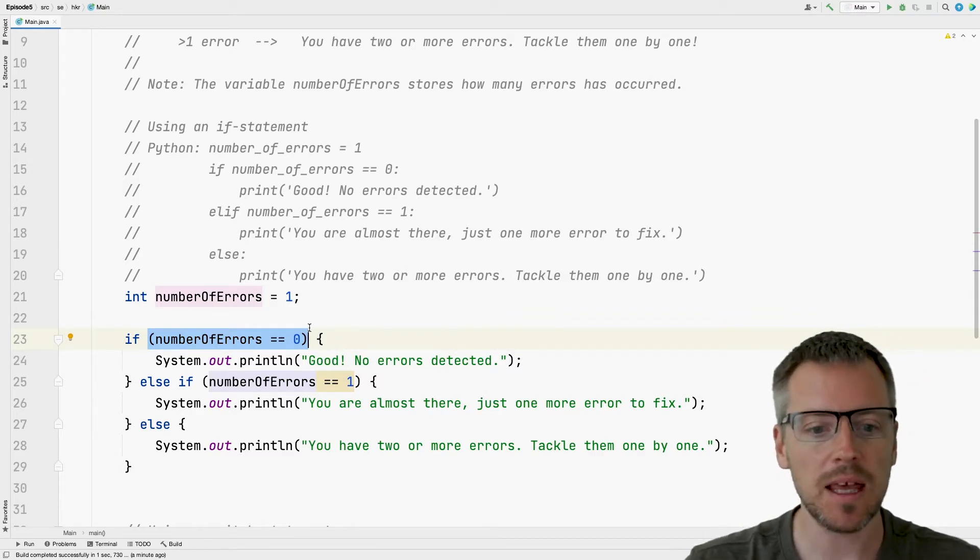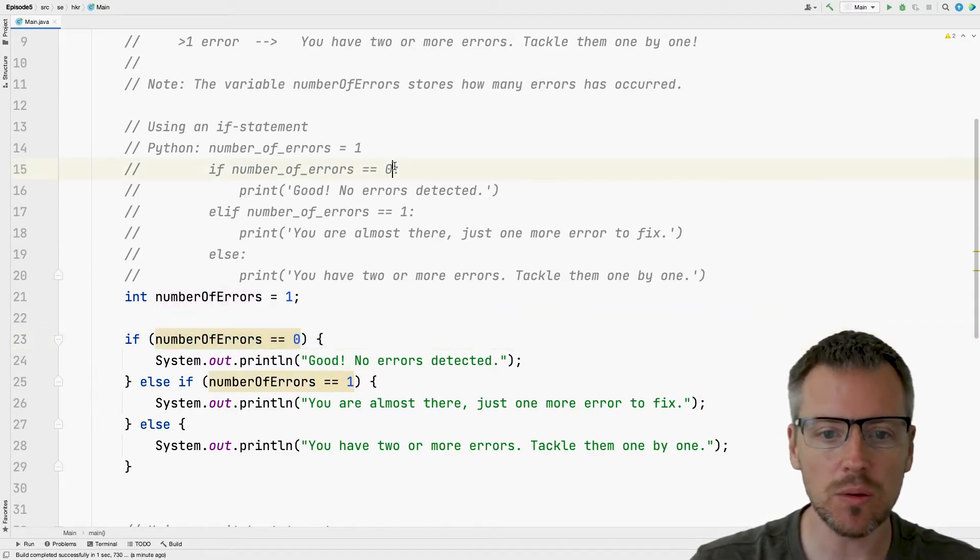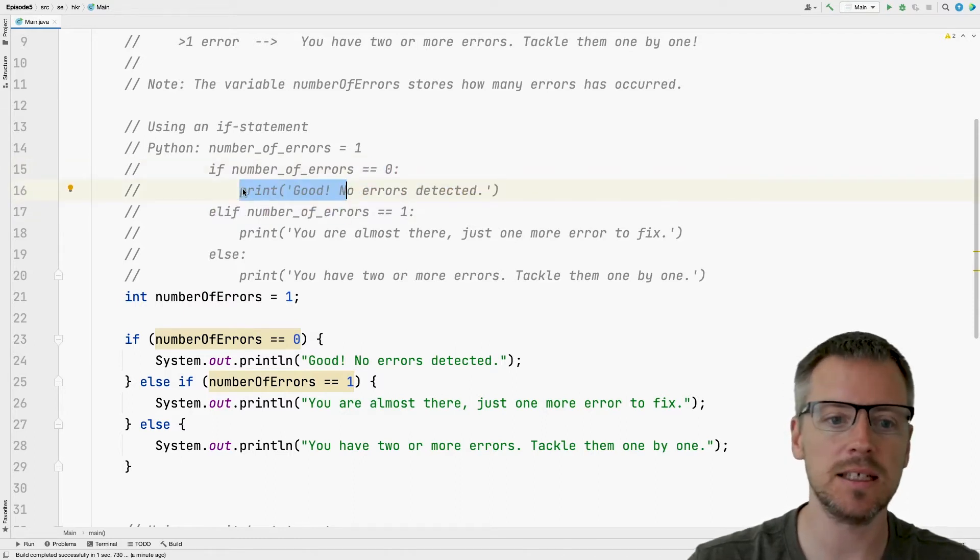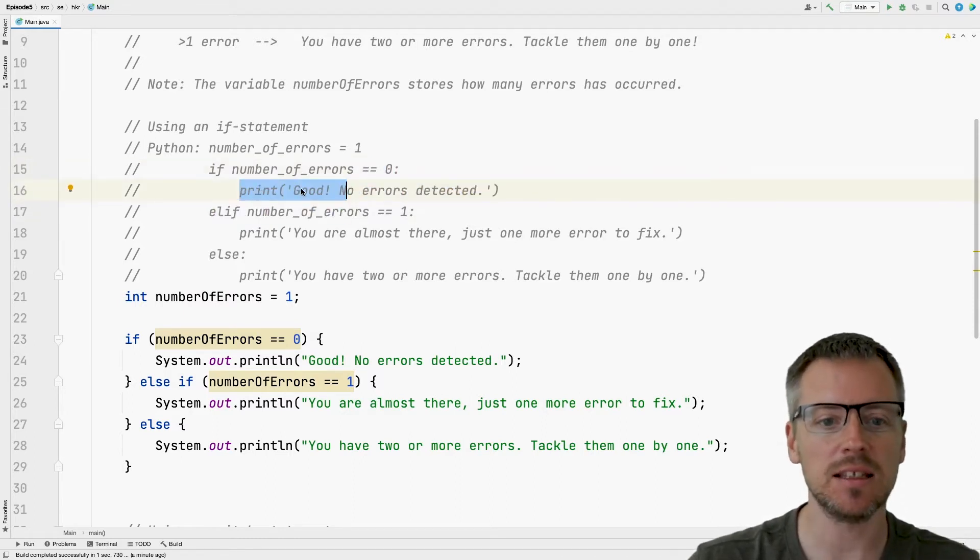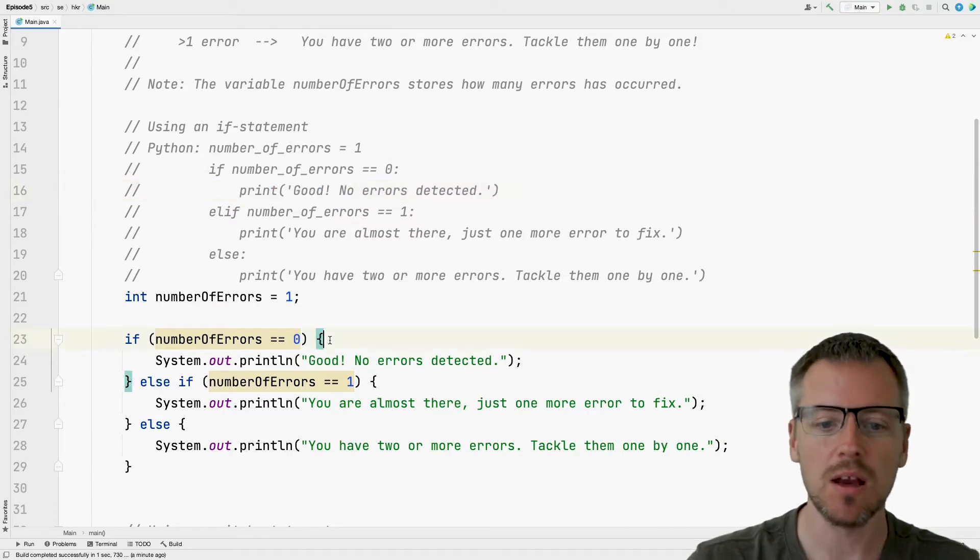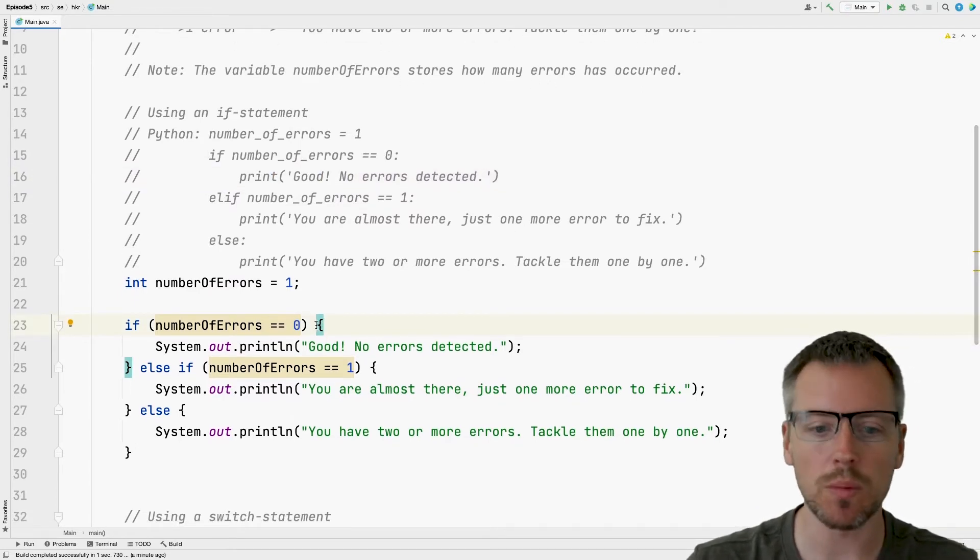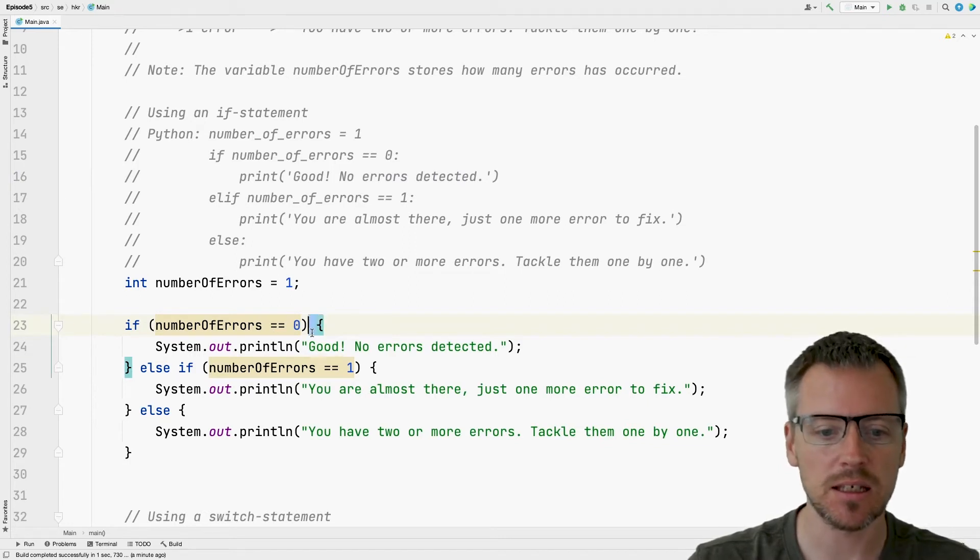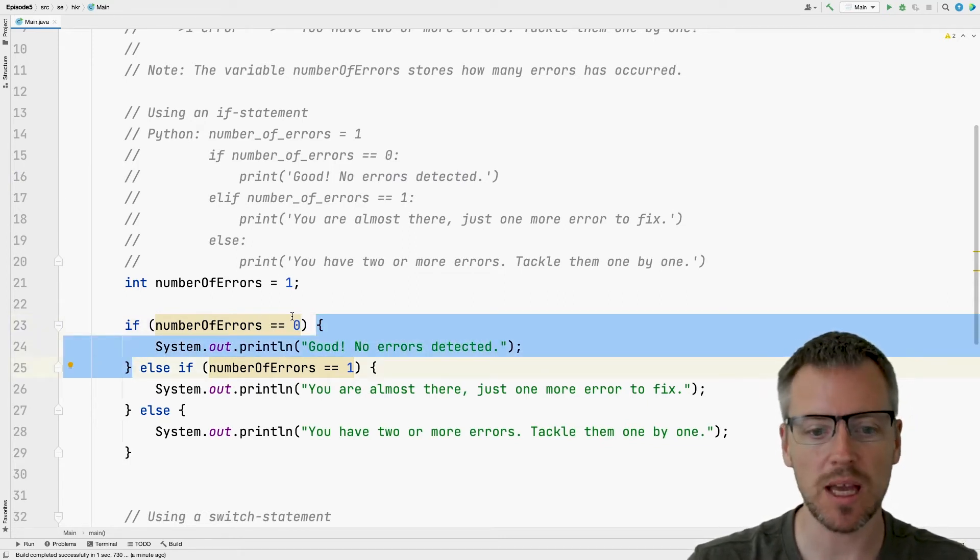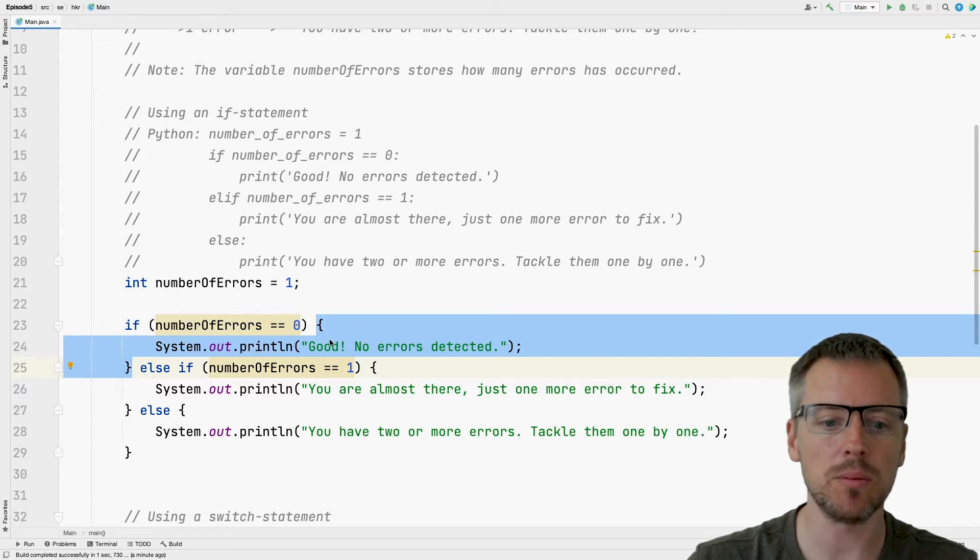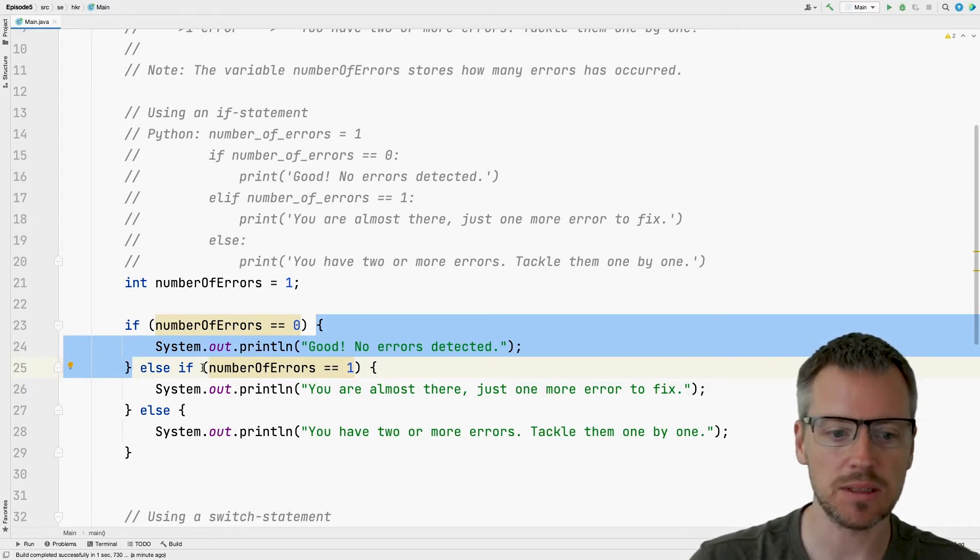And then instead of having the colon and indenting the code on the next line, signaling that this belongs to the if statement, what we do in Java is that we have a code block, which is indicated by these curly brackets. So we have one opening curly bracket and one closing curly bracket. This code block in blue here belongs to the if statement.